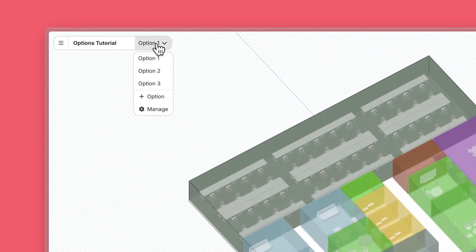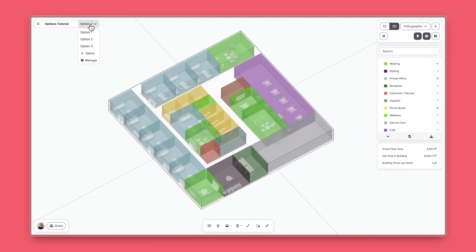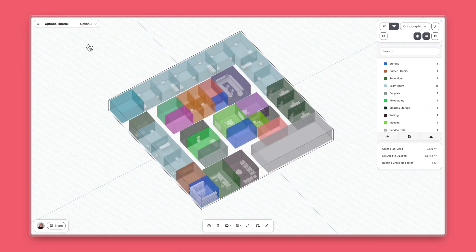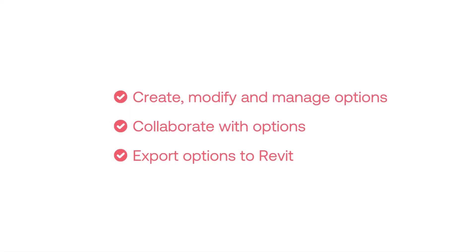With Hypar, you can explore and collaborate on different designs with options. In this tutorial, we'll cover how to create, modify, and manage options, collaborate with options, and export options to Revit.